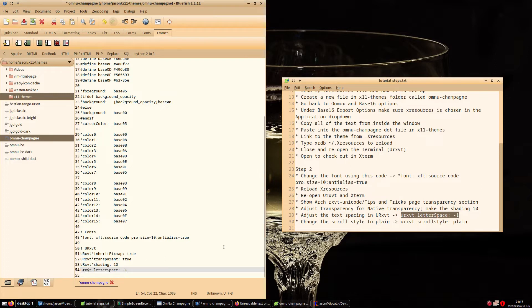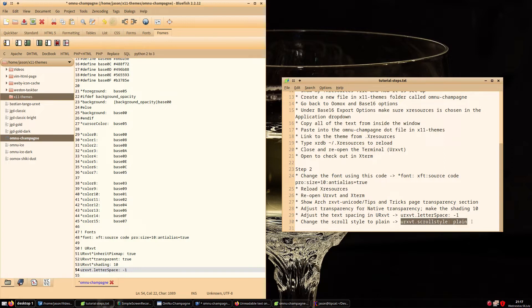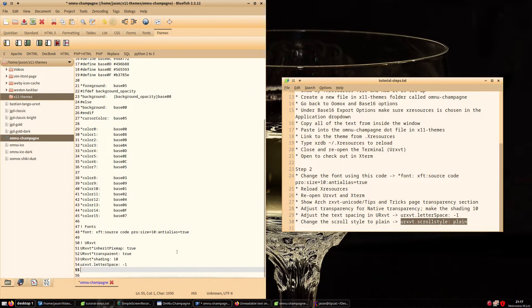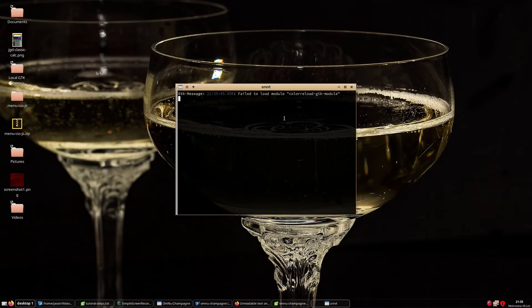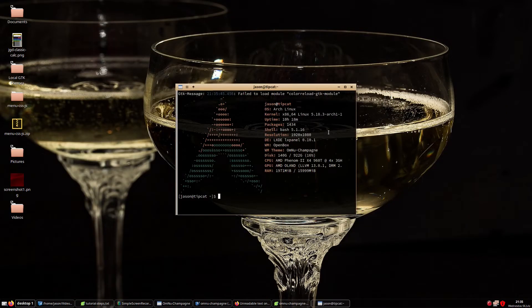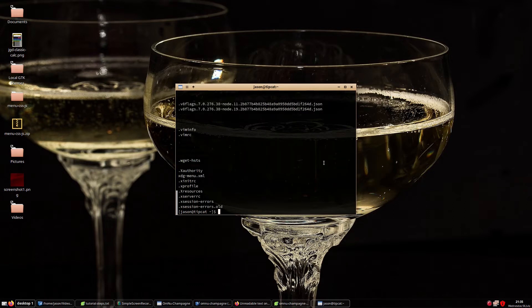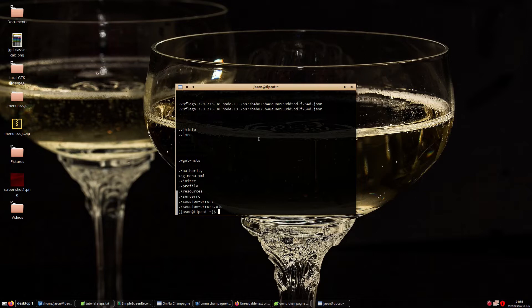A couple of other changes we can make for URXVT: there's a letter spacing setting to bring the letters closer together, and an option to change the scroll style. In looking at the folder text color, it is black against the dark background — not good for readability. In the next part, we will need to adjust some colors.